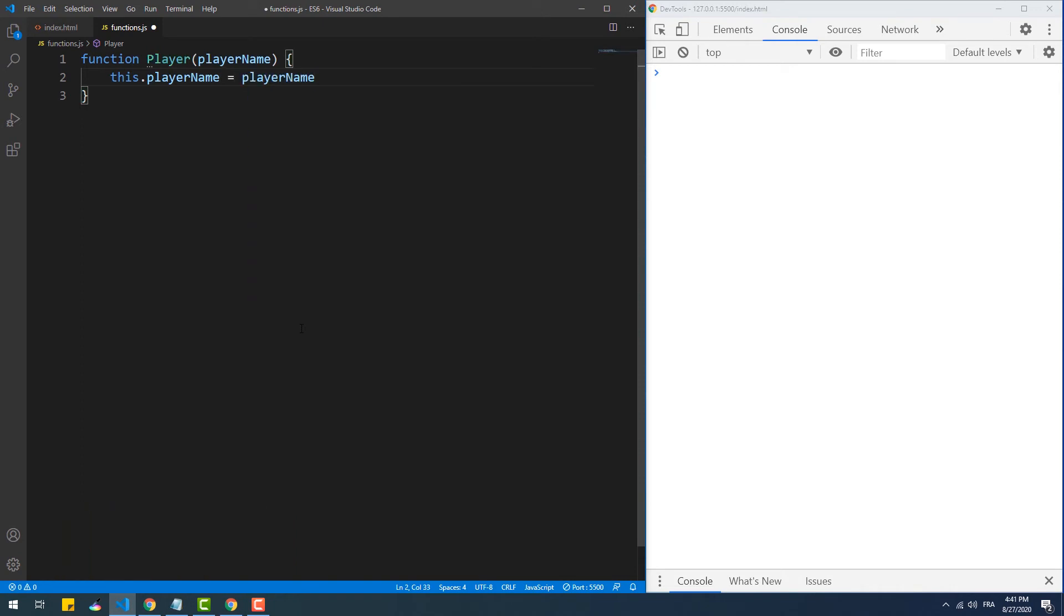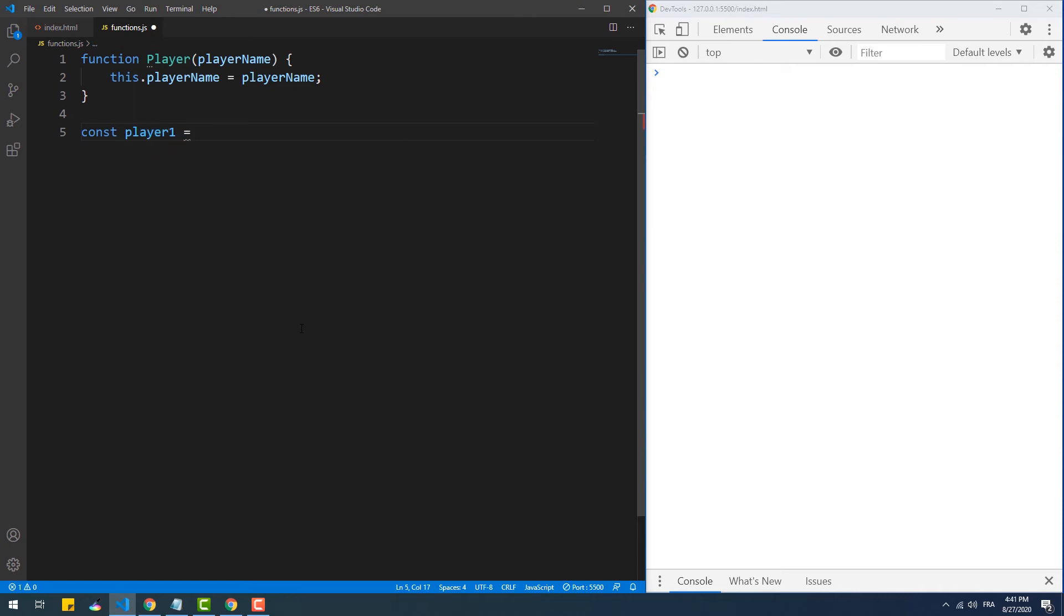So here to create an instance of the player class, all we need to do is to use the new keyword.